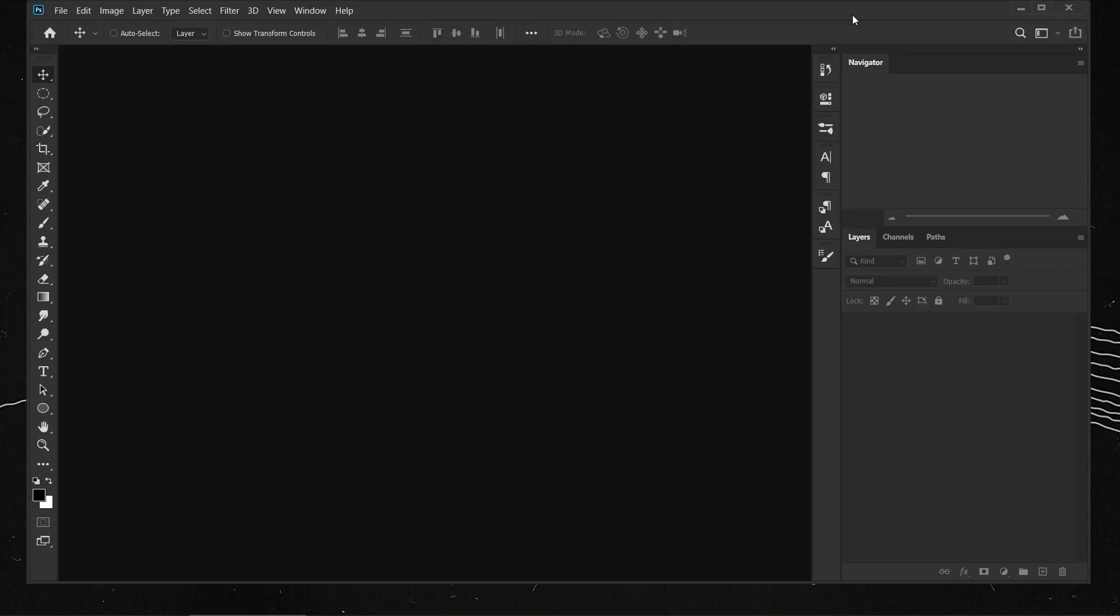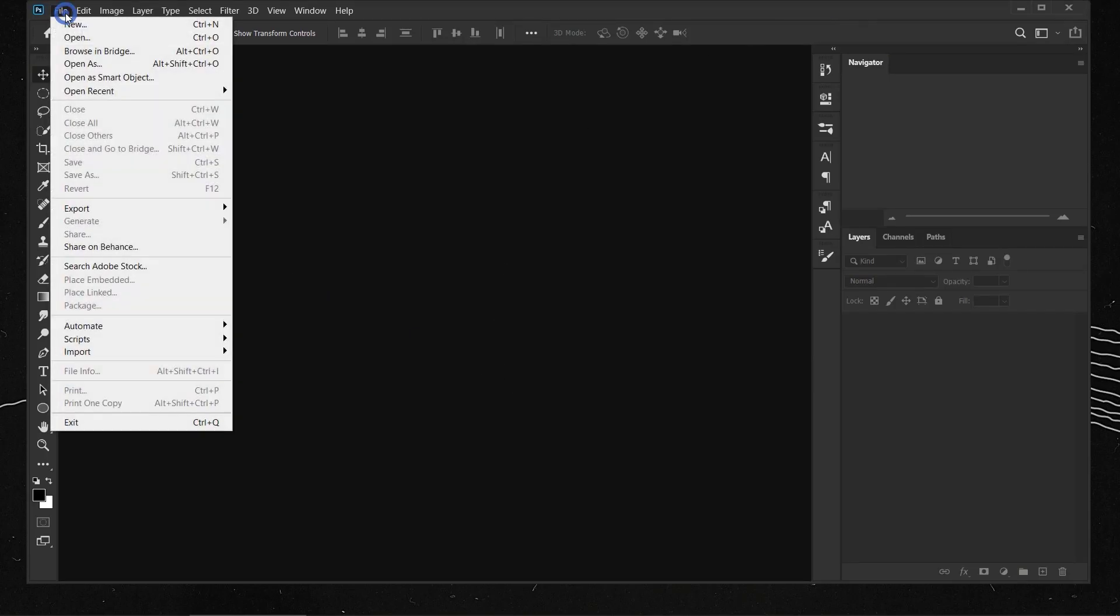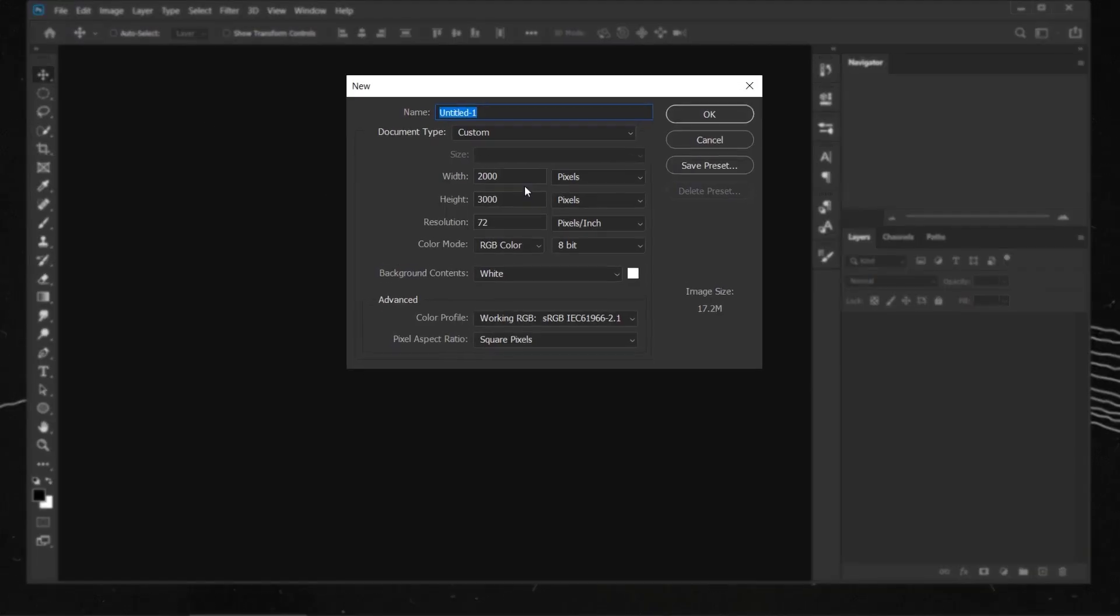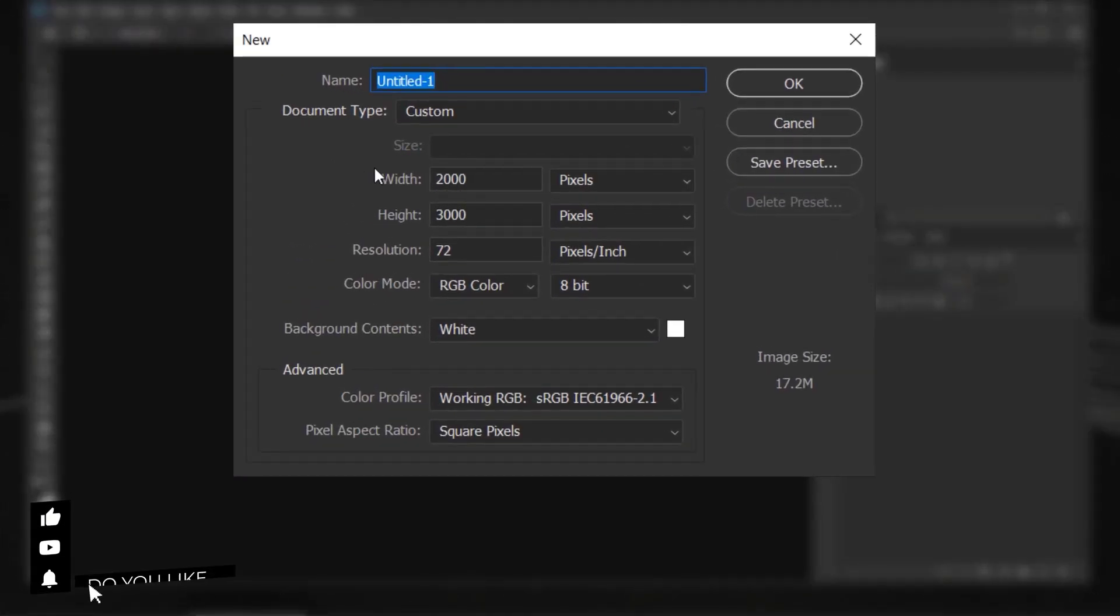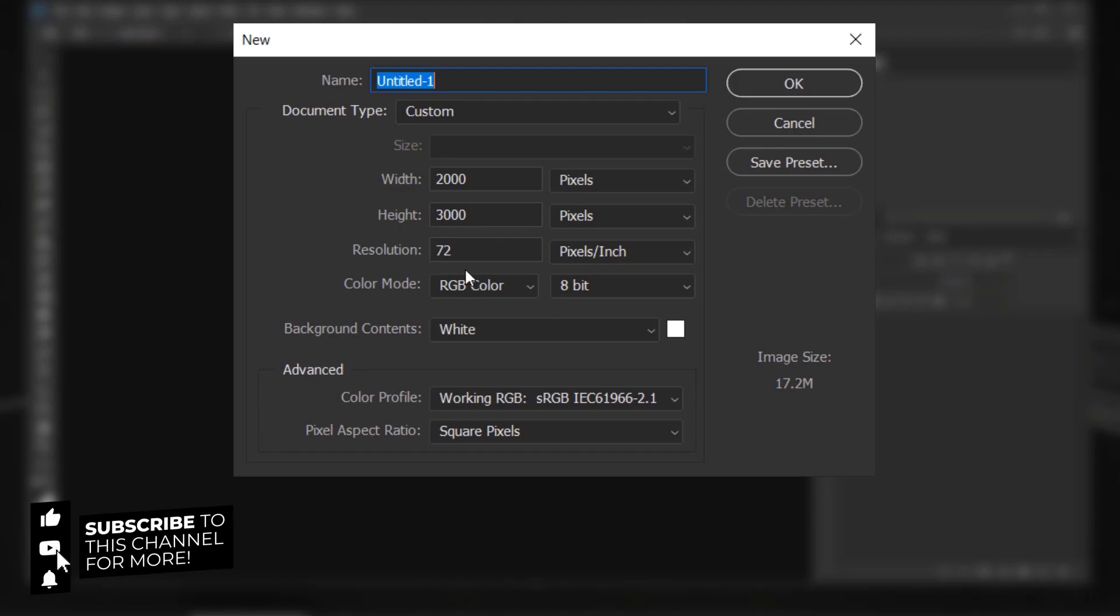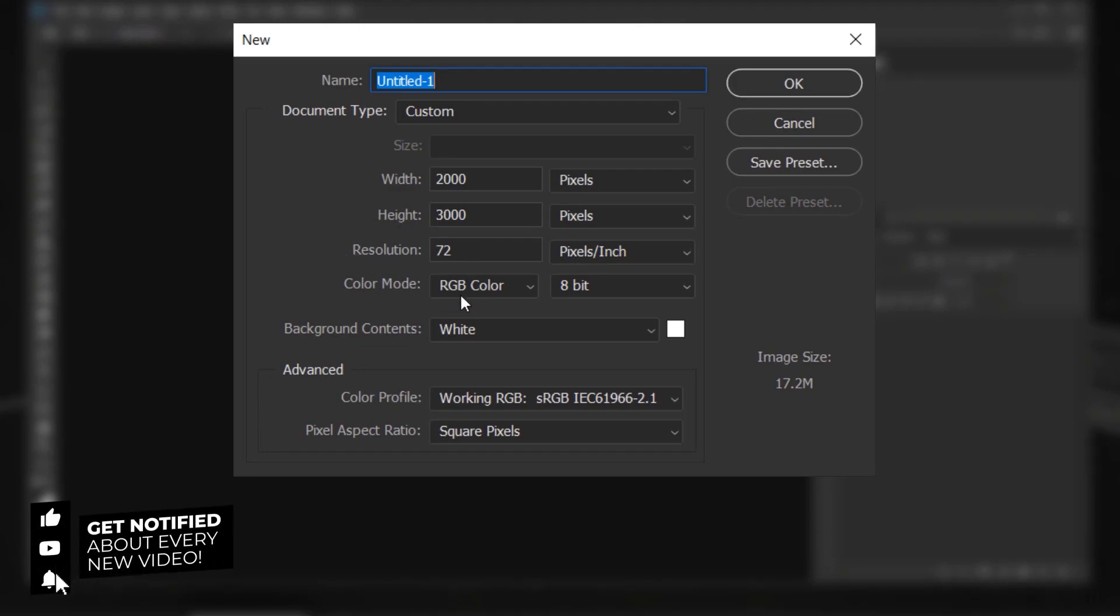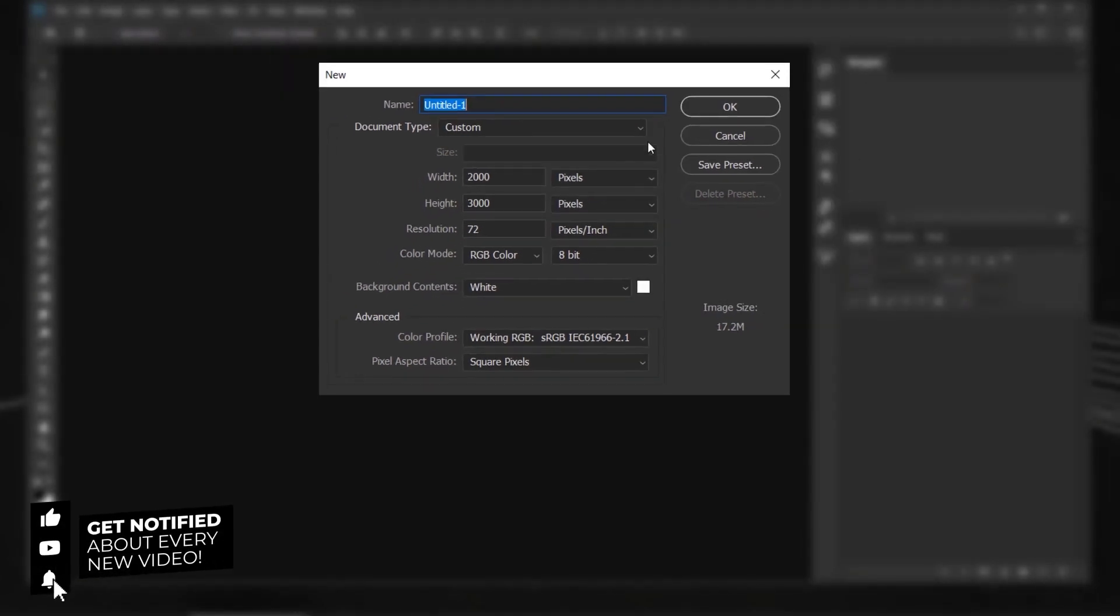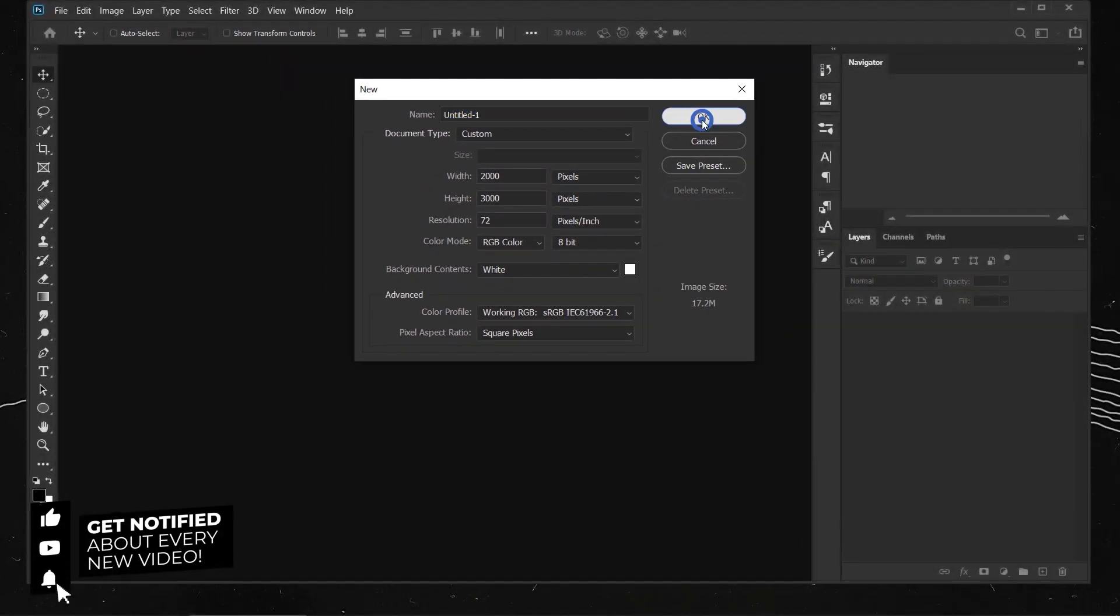Okay, so let's go ahead and create a new file by going to File New. I will keep the same settings in here, 2000 pixels in the width, 3000 in the height, 72 in the resolution, and RGB in the color mode. And I will press OK.